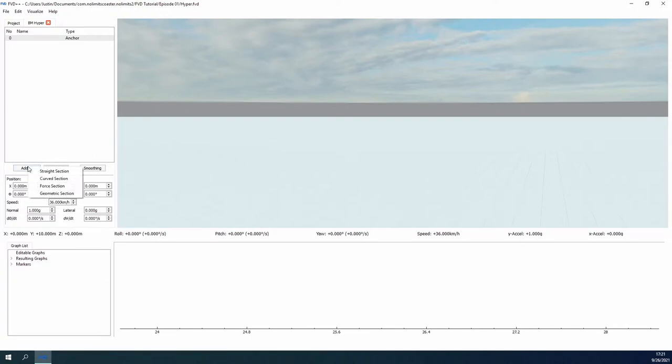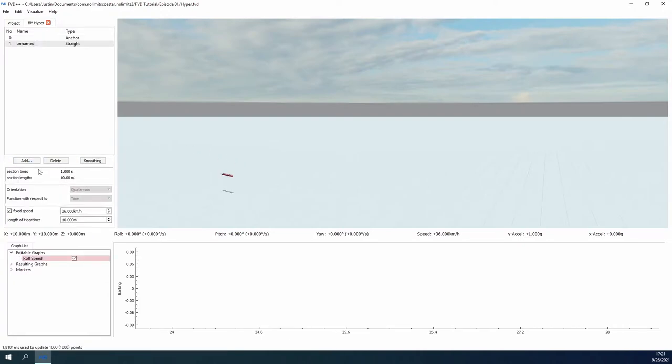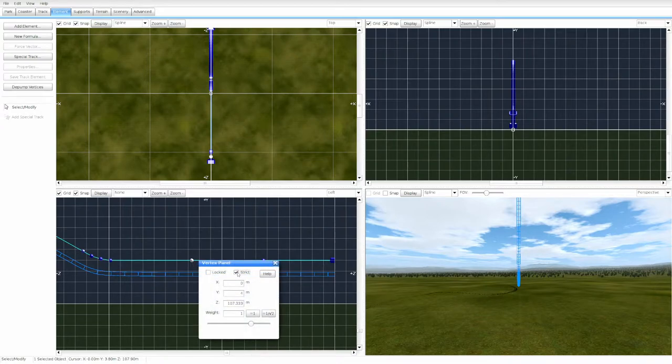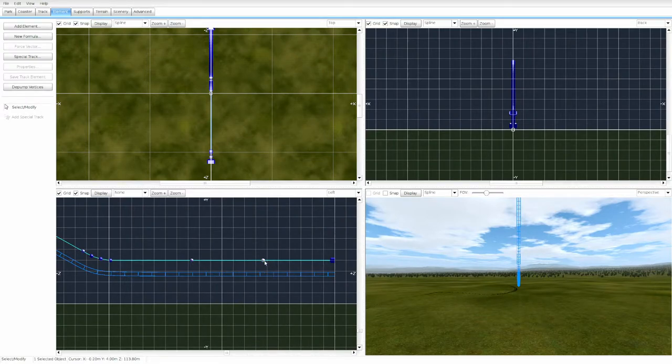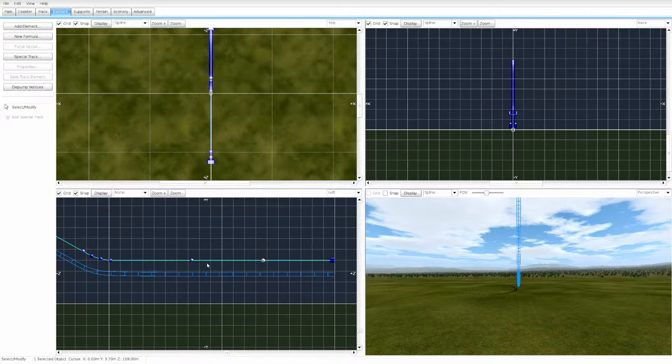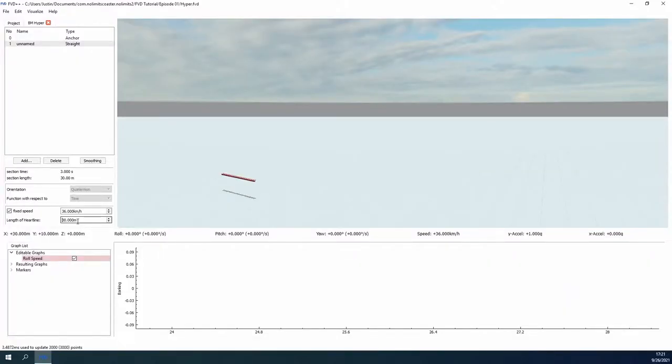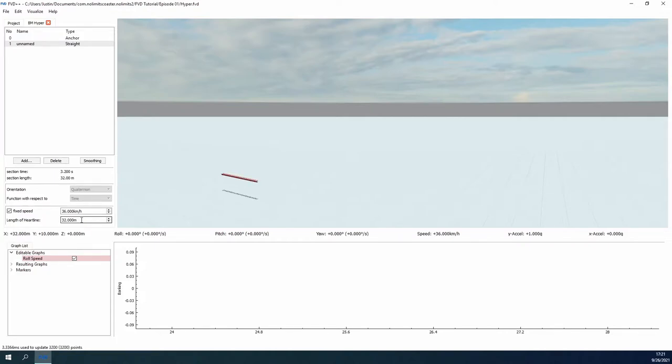We start with a straight segment. This is going to consist of the final block brake, the station, and a smaller transfer section just before the chain lift. A very common station setup and where you'll start most of your projects. Multiple straight segments in FVD++ don't translate exactly to No Limits whenever we export the track. The strict node placement gets lost somehow. You can manually fix this, but it's best to combine our straight segment lengths and use a single straight segment in FVD++ as we aren't always going to be on the grid, making hand adjustments more imprecise. So, 16 meters for the brakes, 16 for the station, and 5 meters for the transfer, totaling 37 meters.